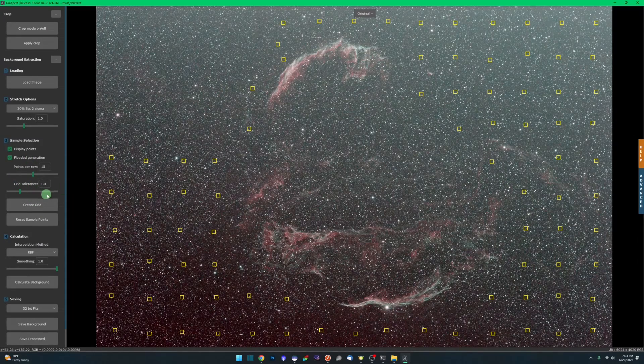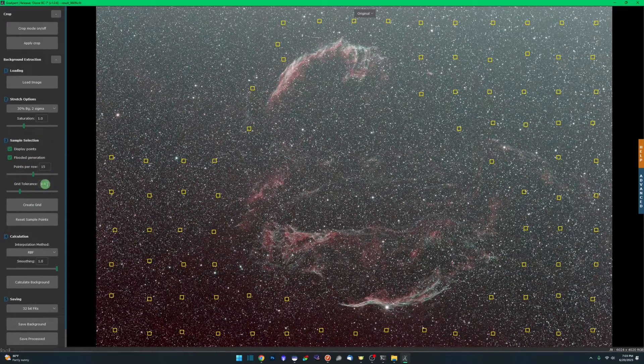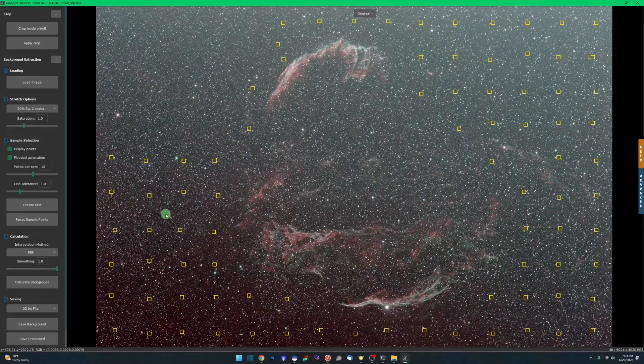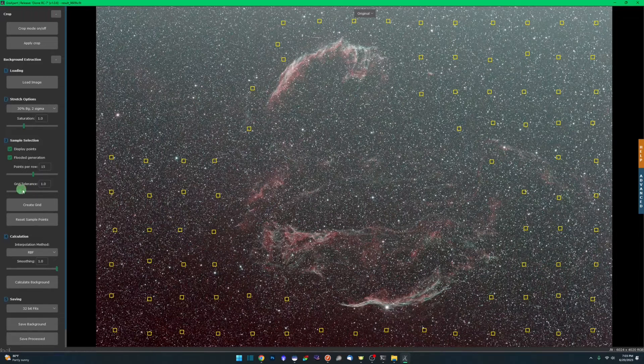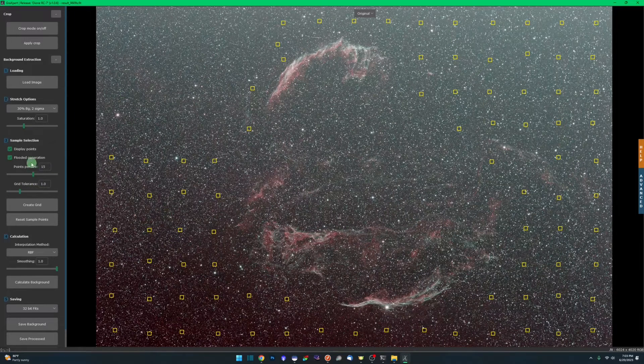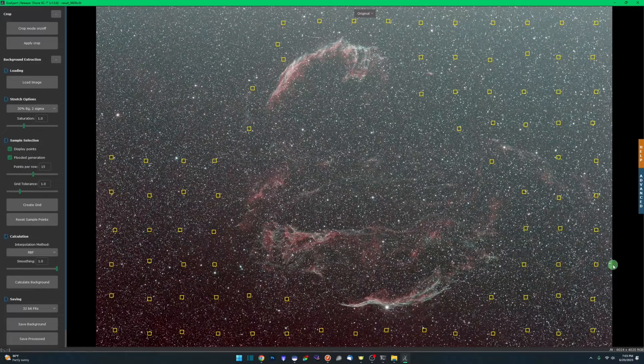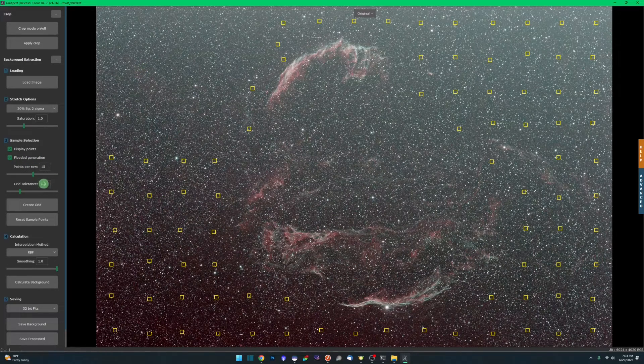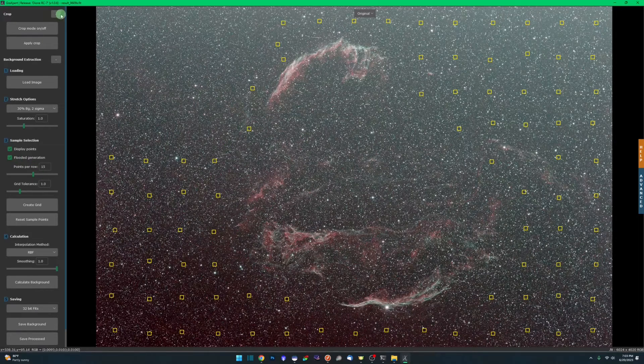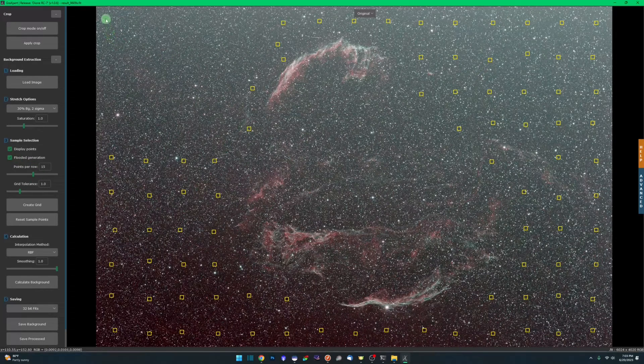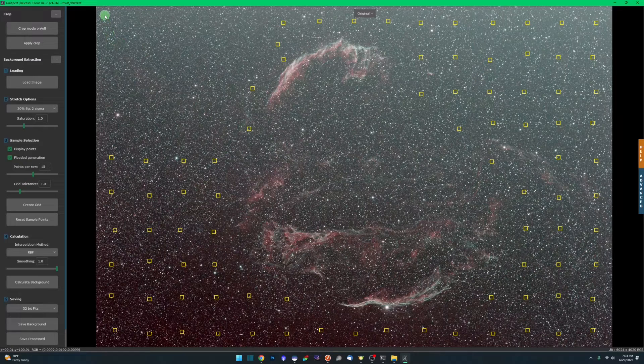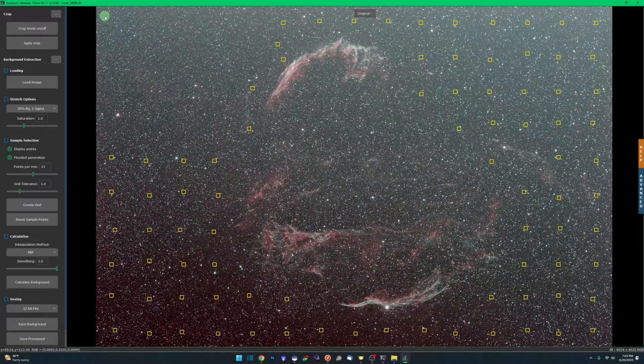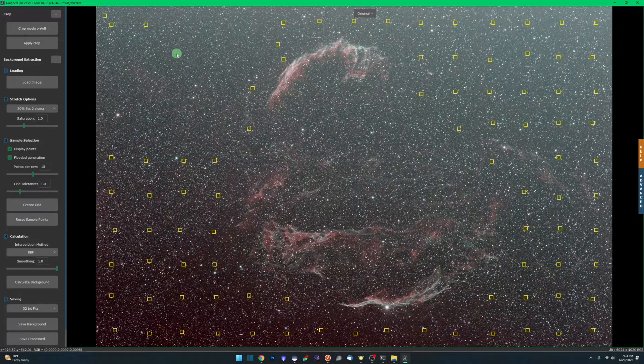Based on the sample point that I'm about to lay down, it'll add additional sample points based on the luminance of where I've selected on the image, as well as using the grid tolerance that we have set. You want to be careful with this, especially how I have all my points already laid out. If I have this too high and I use flooded generation, it's going to shoot it across the image more than I want it to.